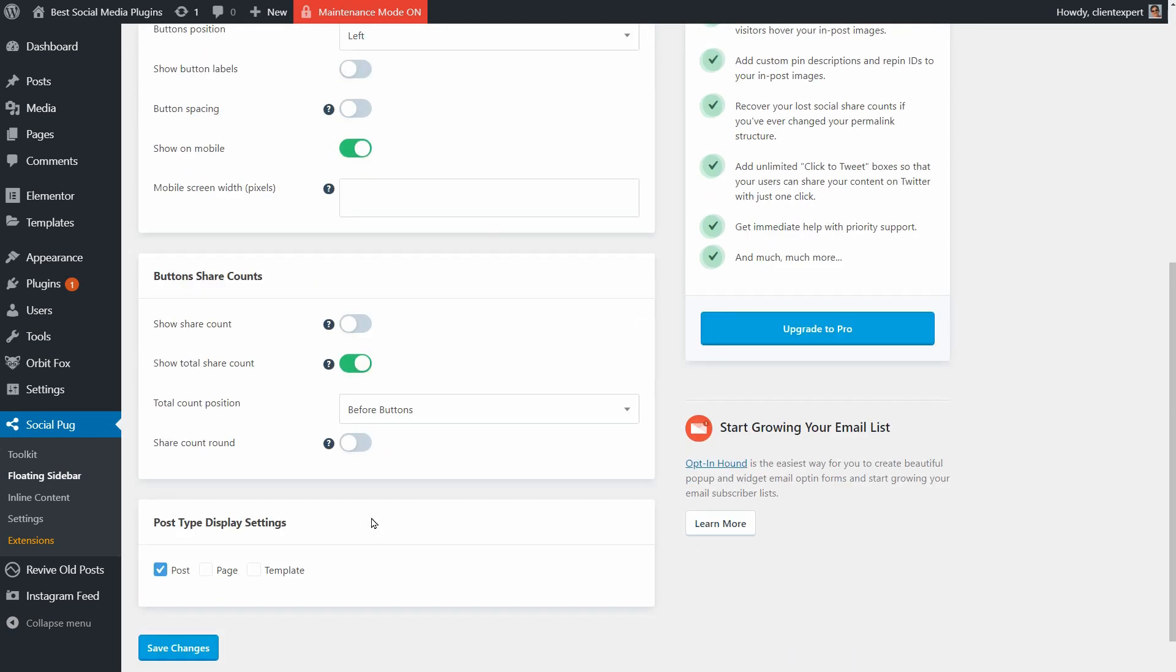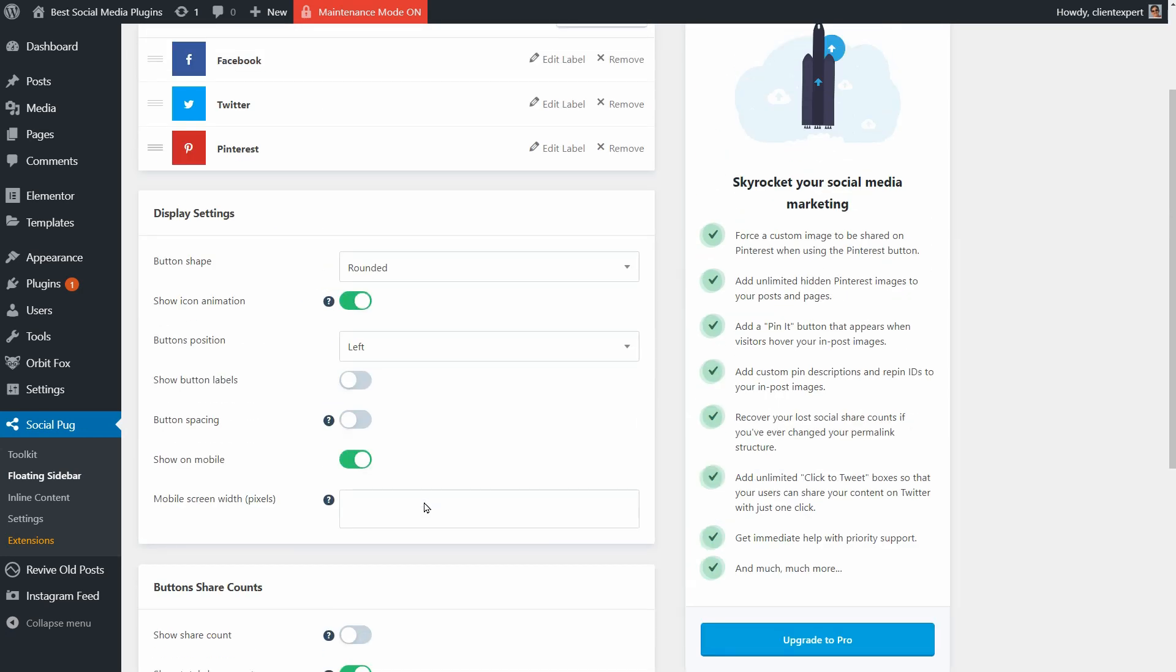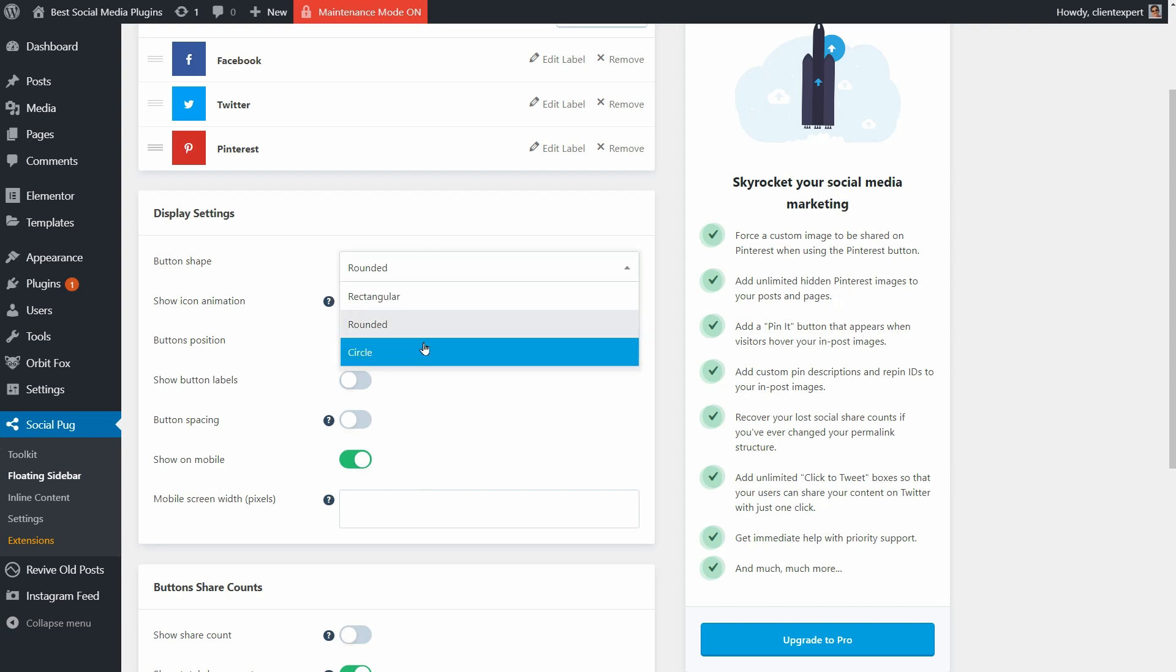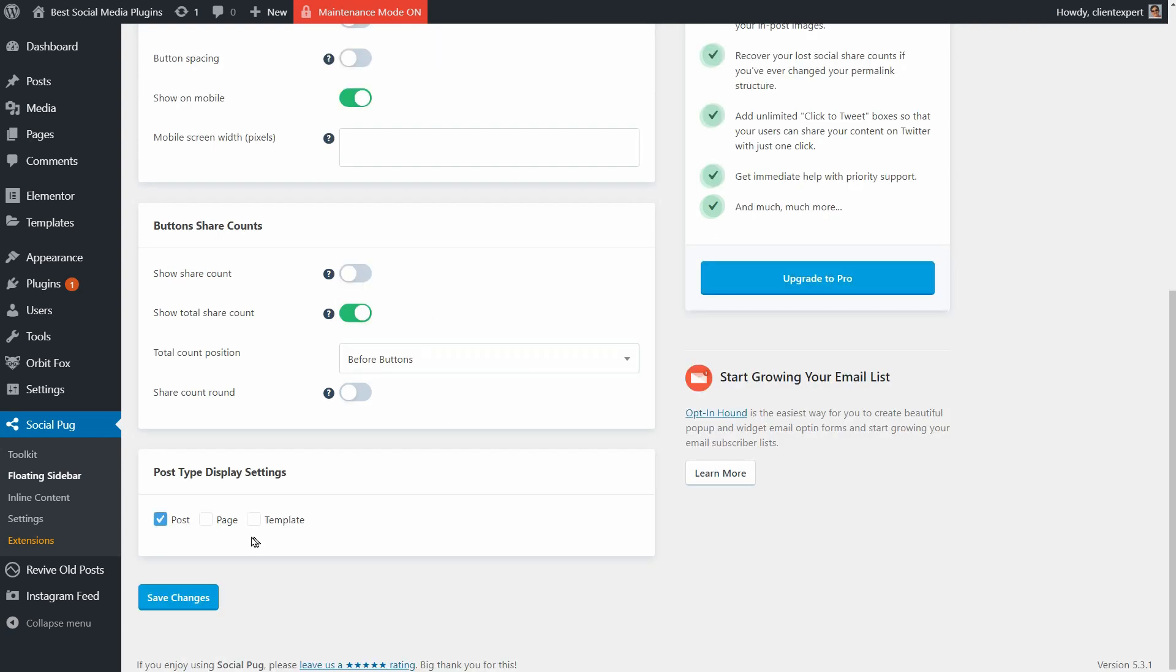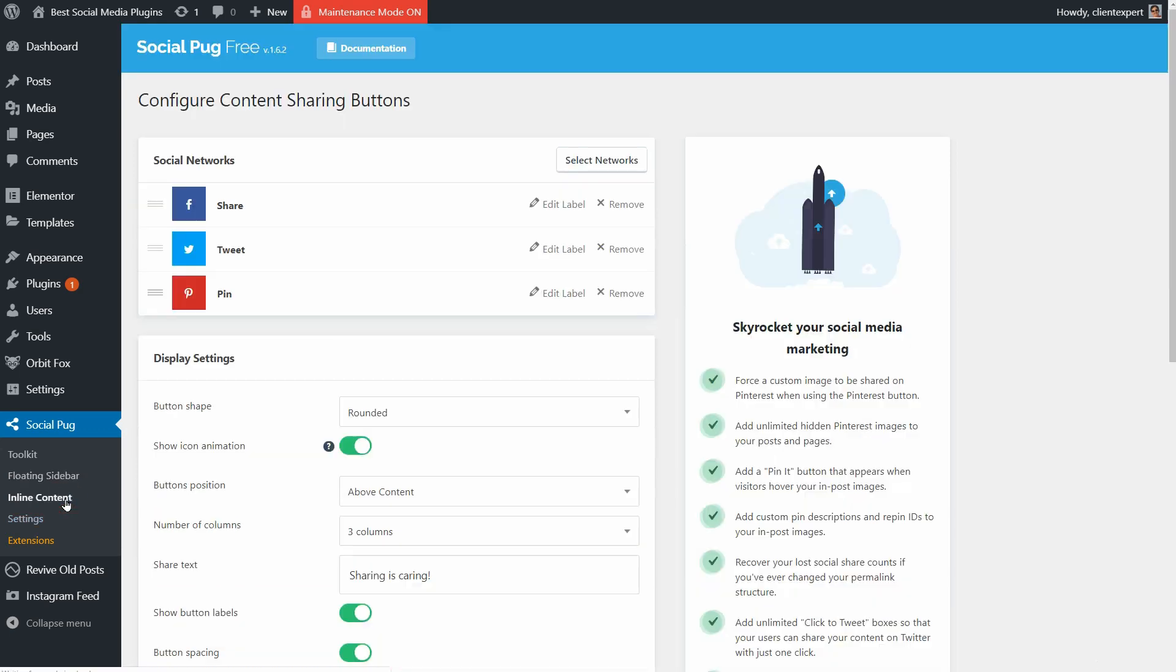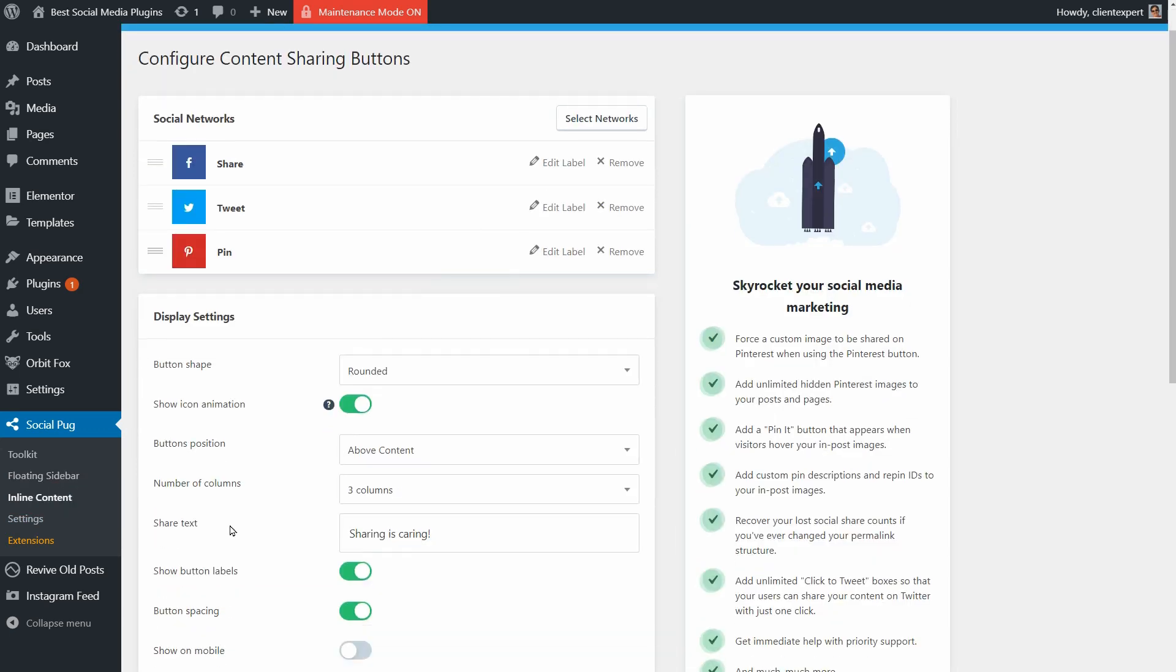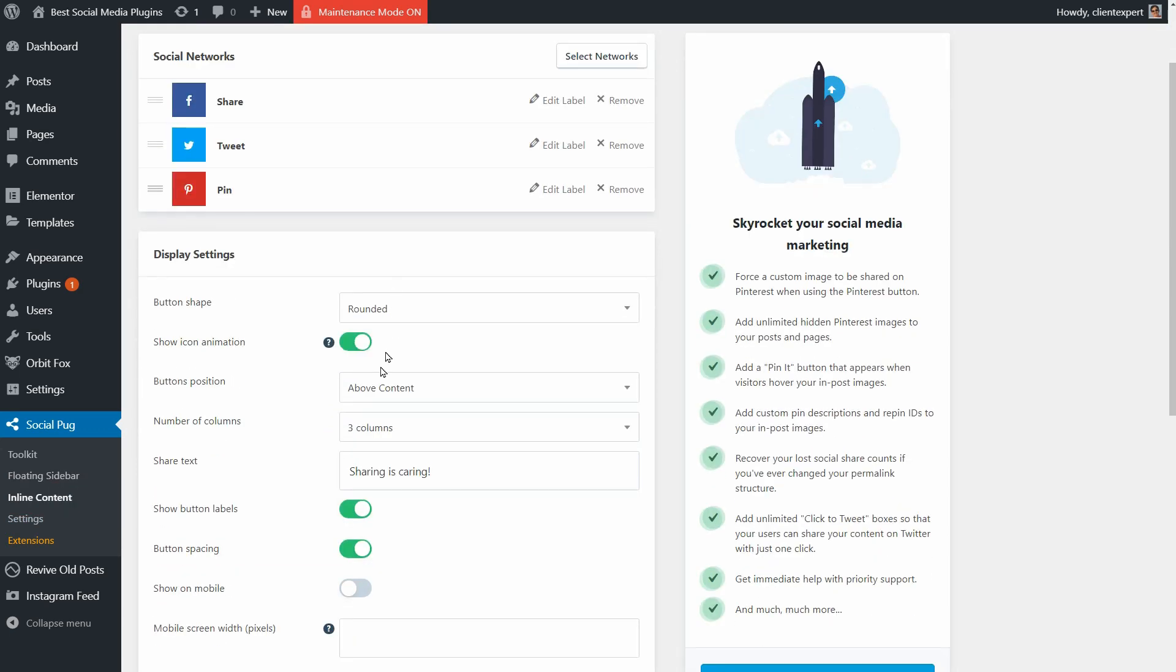Too many, I guess. I can change the shape, position, and other things like post type display settings separately for each set of buttons, which is great. It's simple and I like it.